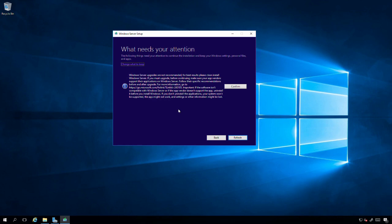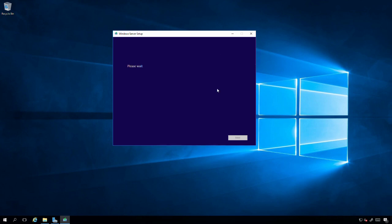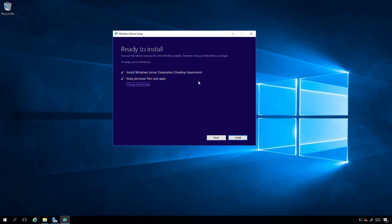Now it's giving me some options to let me know that server upgrades are not recommended, for best results do a clean install, and I just need to confirm that I'm aware of this recommendation. I'm going to click Confirm. The build you are trying to install is flight signed, so installing will enable flight signing. I don't really know exactly what that means, but I'm going to click Enable since it seems like it's required for me to continue.